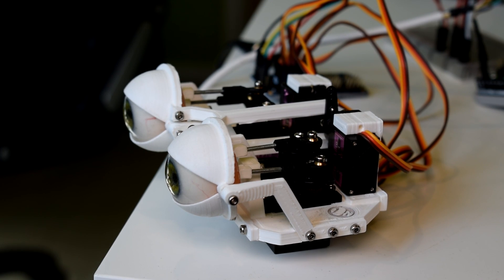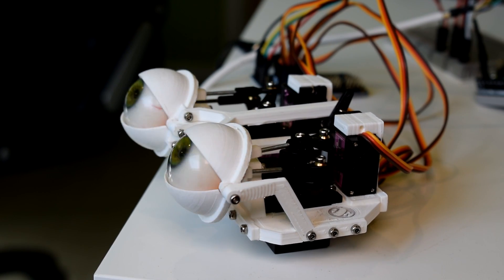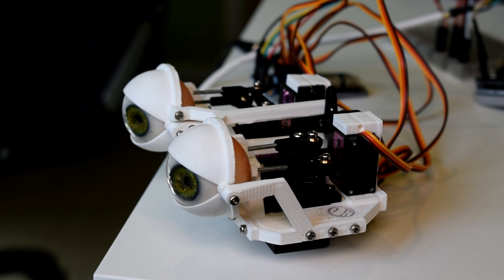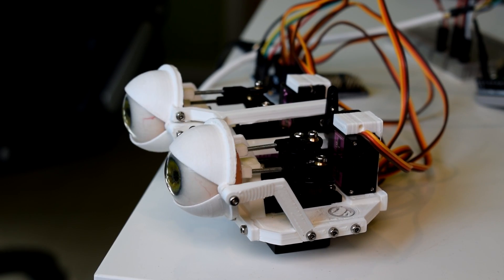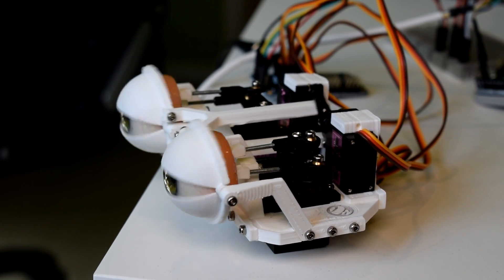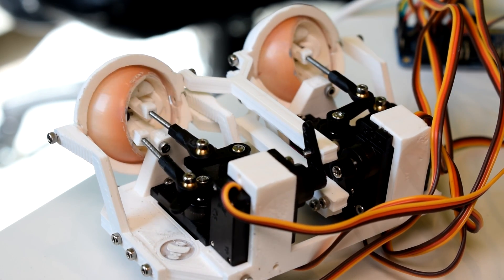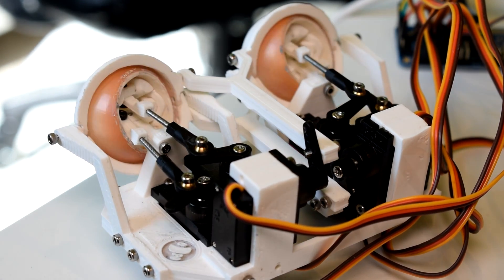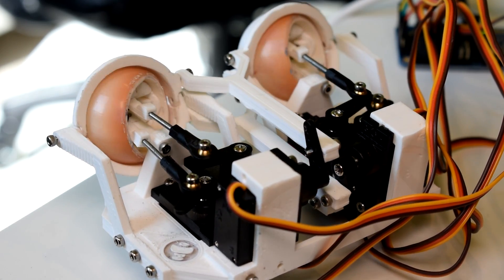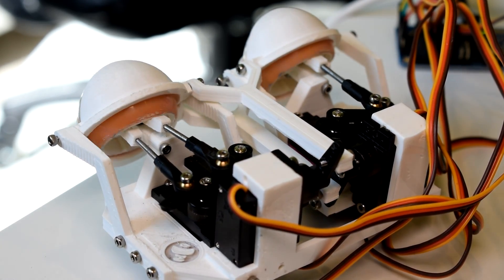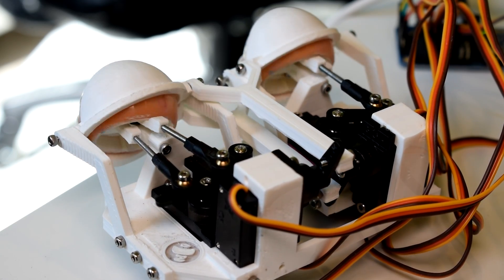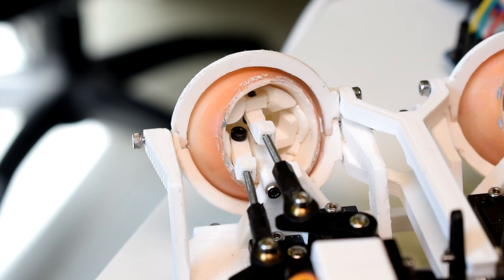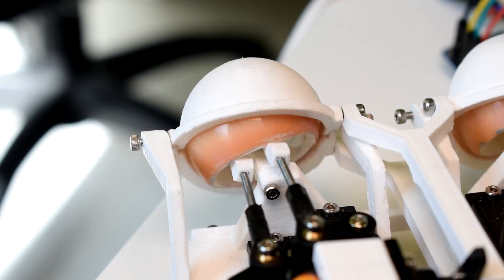My previous video was a very simplified design meant to be accessible to as many people as possible, but this design is a step up from that while still avoiding machining. This design is based on a mechanism commonly used in professional eye mechanisms, but it circumvents machining by using 3D printed parts.